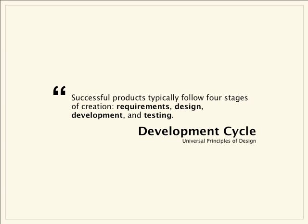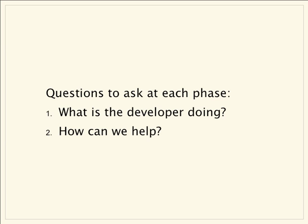Let's understand how developers build apps. Developers work in a development cycle, sometimes formally, more often informally, with four phases: requirements gathering, design, development, and testing. At each stage, the API team needs to ask two key questions. Number one, what is the developer doing at this stage? And number two, how can we help? Let's take a look at each phase.